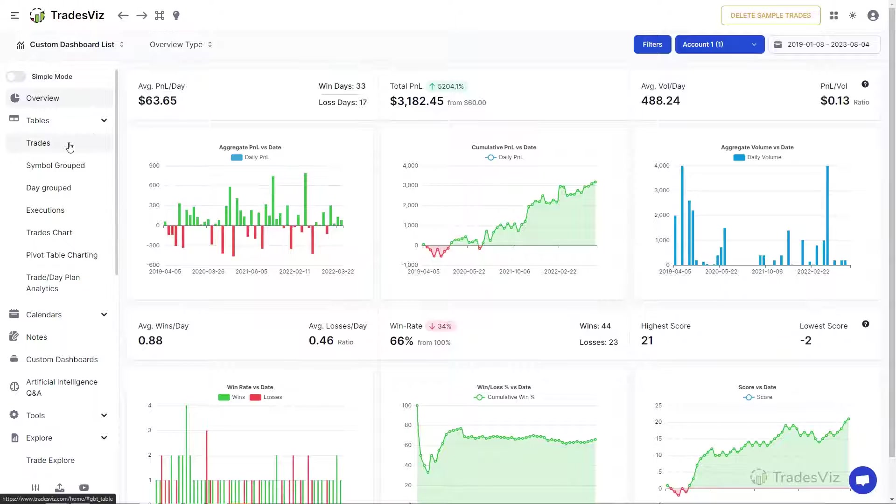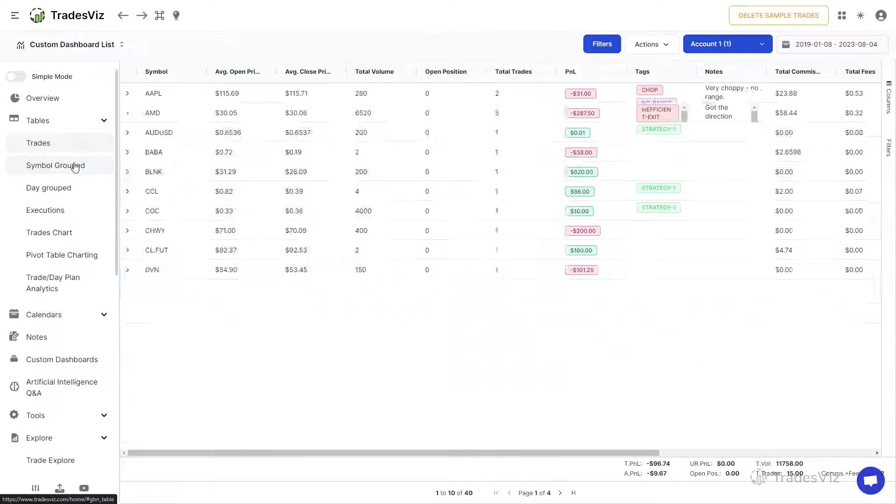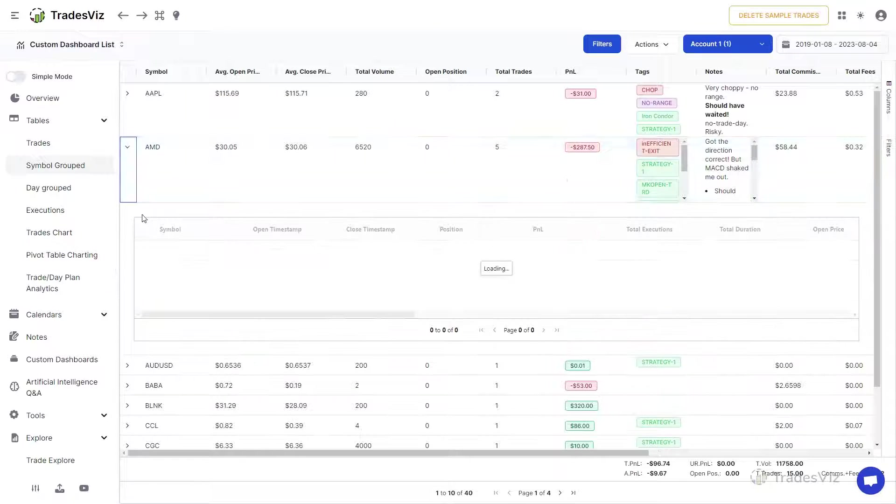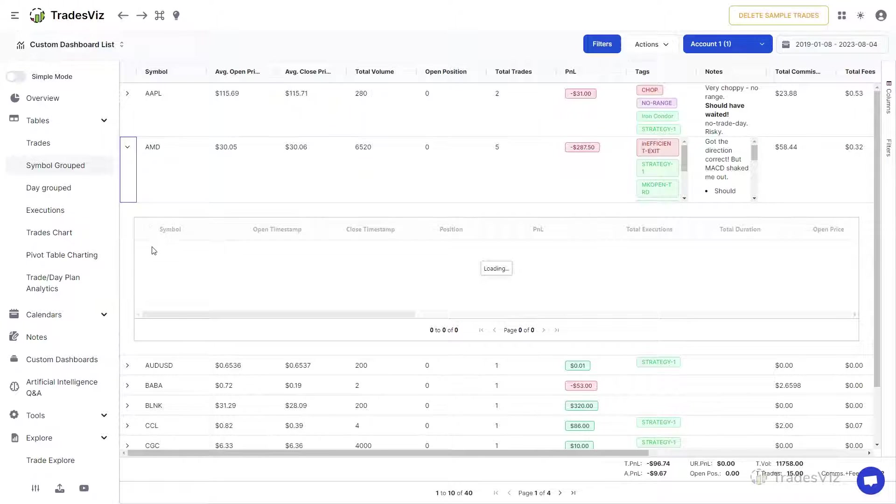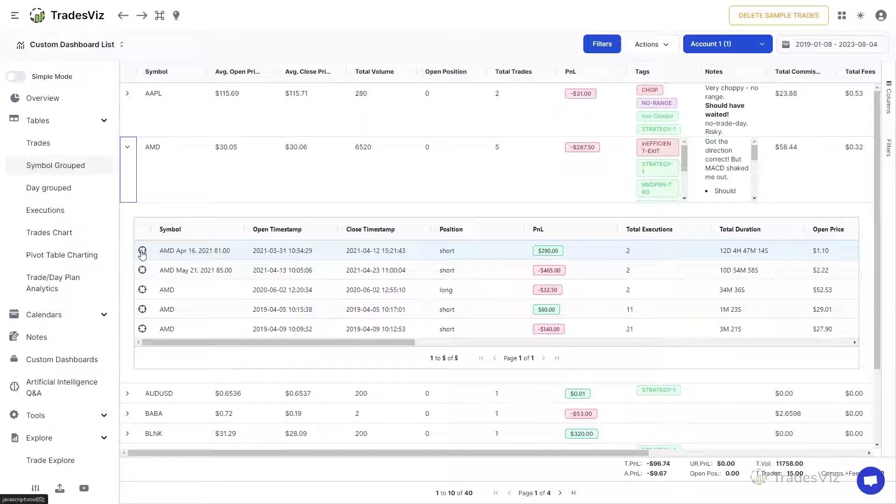To explore a trade, you can click on the target icon in any table containing trades. You will find this icon in several parts of your dashboard such as in the Trades Tables, Day Explore, Chart Trades View, Pivot Table, etc.